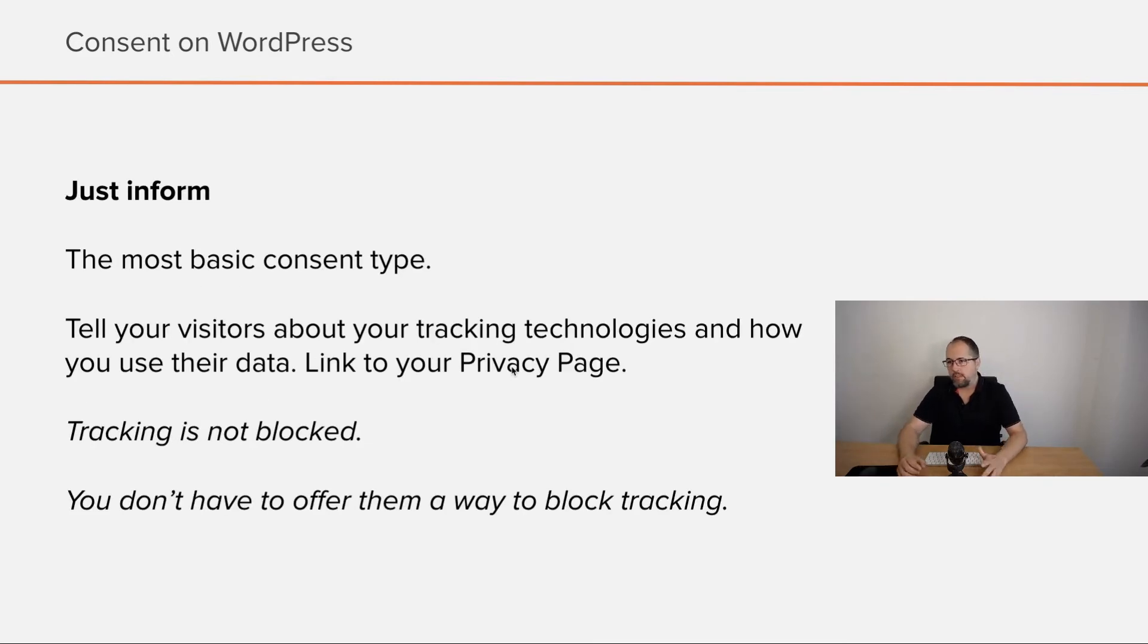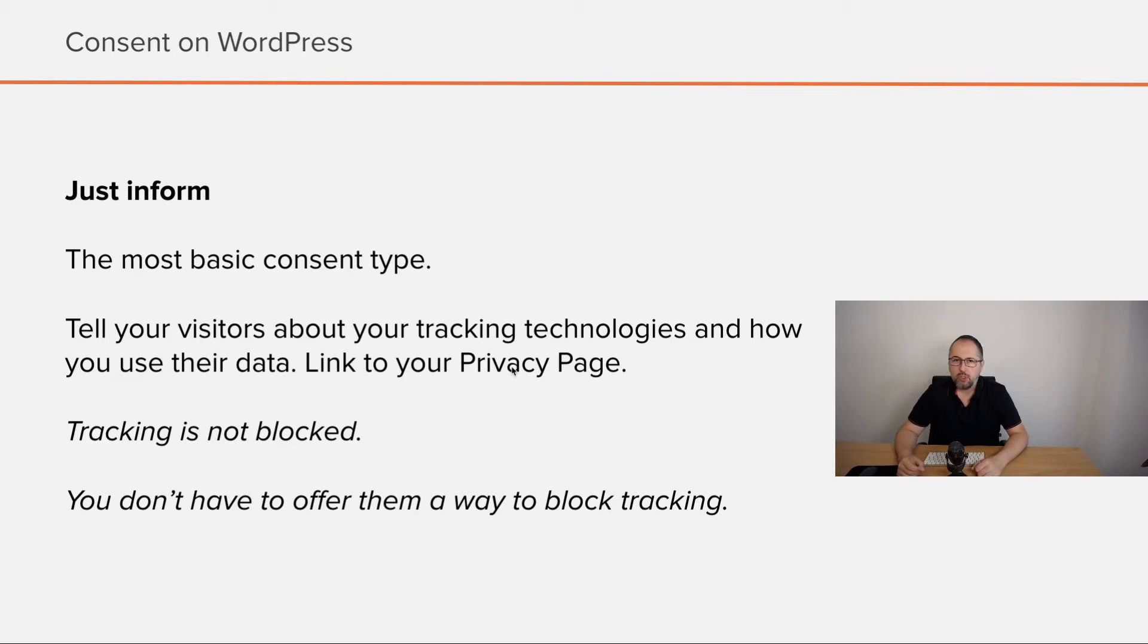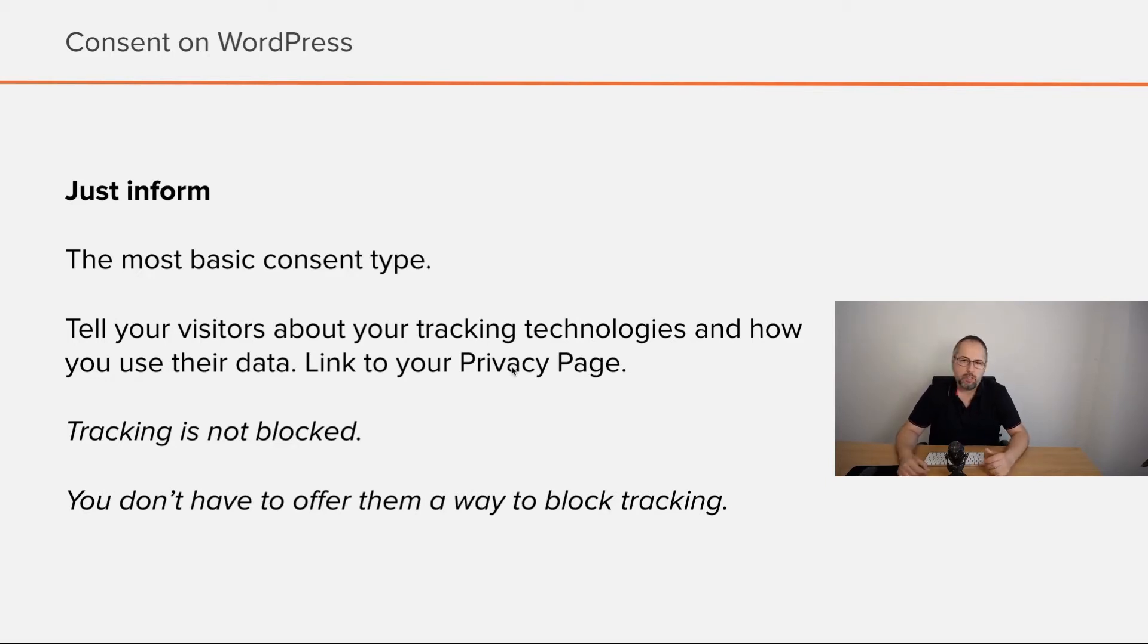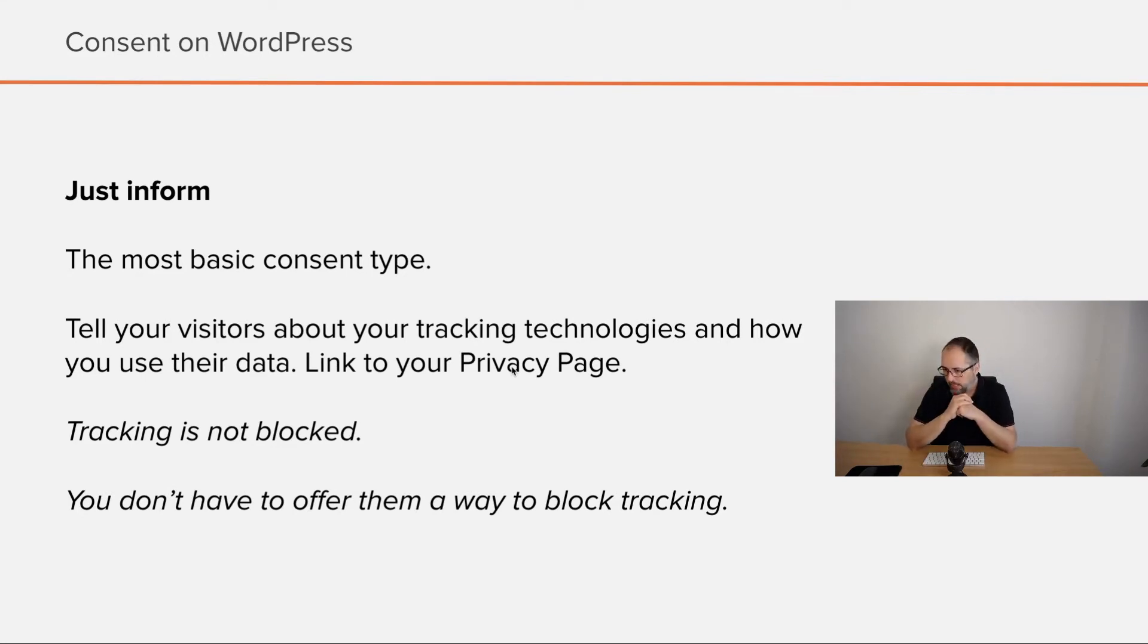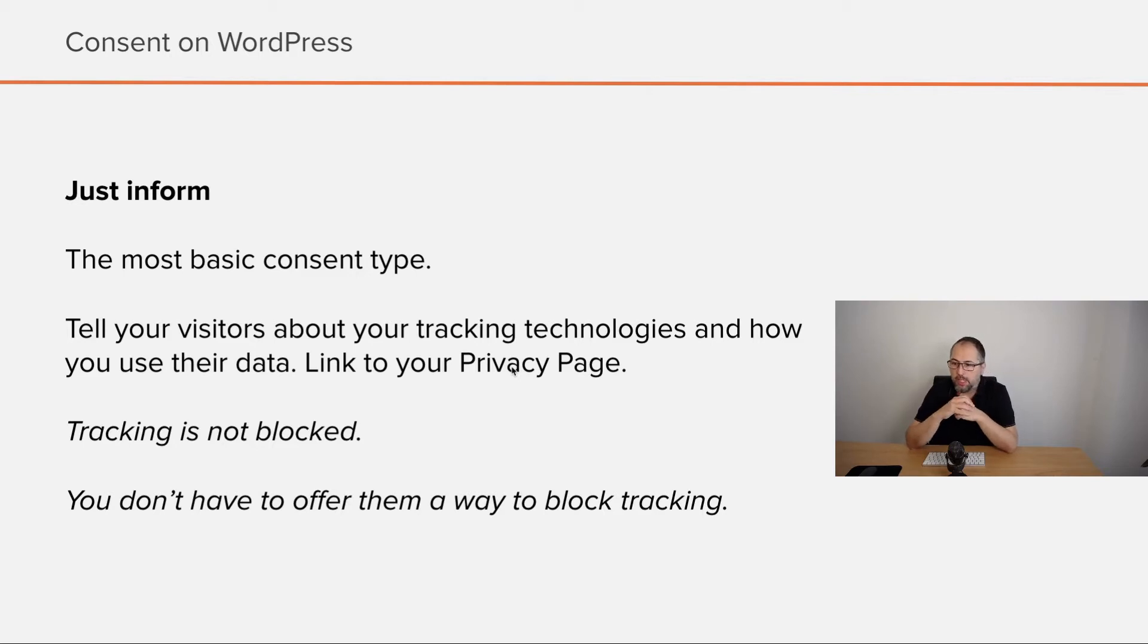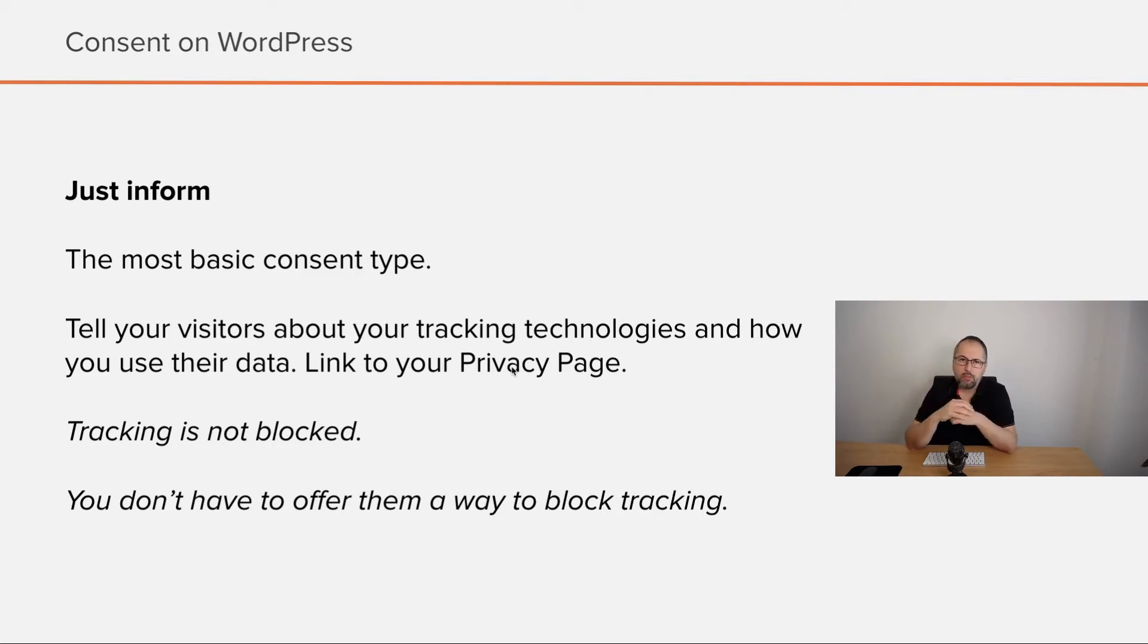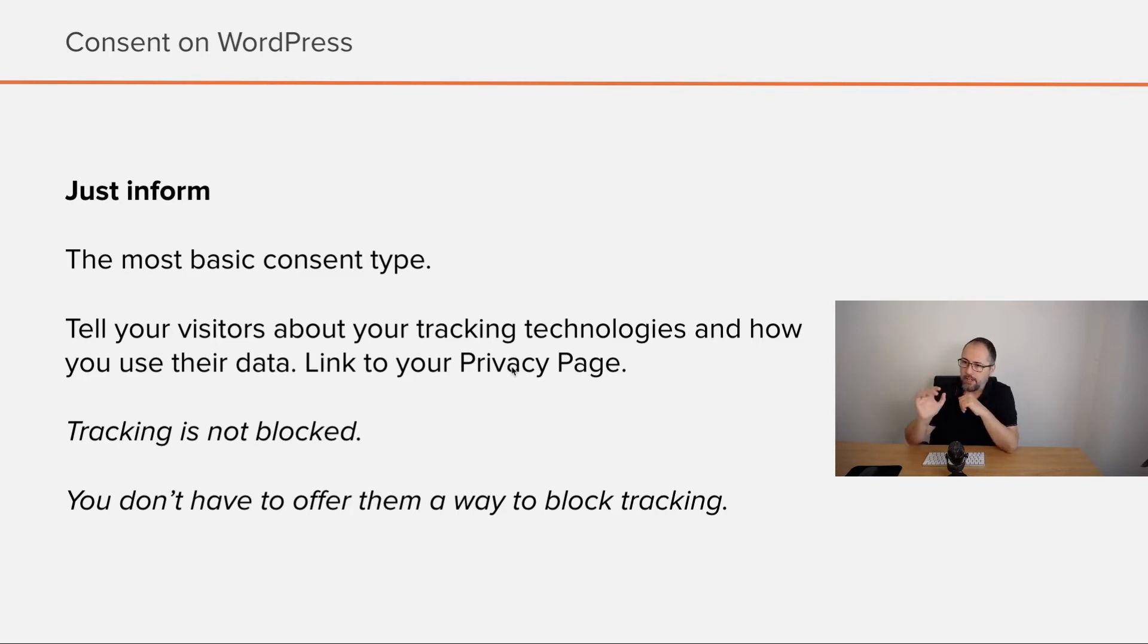Just inform is the most basic consent type. You need to tell your visitors about your tracking technologies, how you use their data, add a link to your privacy page. But tracking is not blocked and you don't have to offer them a way to block tracking. So there is no opt out needed in this case.